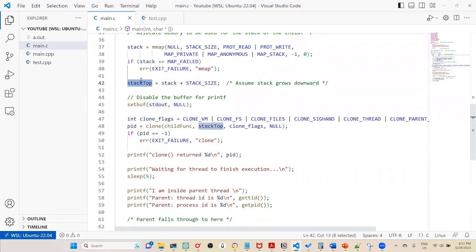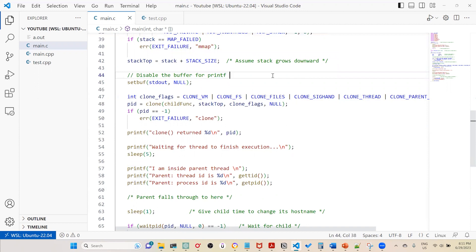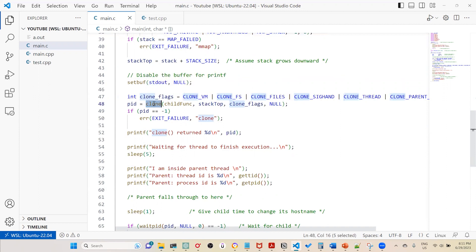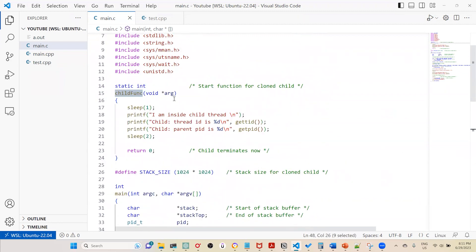I disable buffering for printf using setbuf(stdout, NULL), so output is printed immediately rather than being held in a buffer — important in a multithreaded environment to avoid undesired results. Then I call clone(), passing the child function pointer as the first argument. The child function takes a void argument, sleeps briefly, prints 'I'm inside the child thread', and prints the thread ID using gettid() and the process ID.